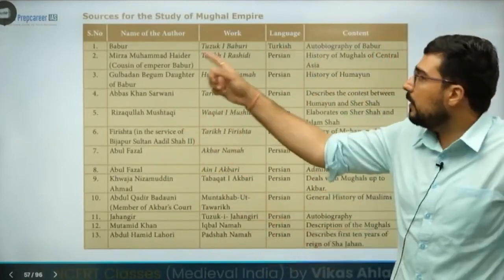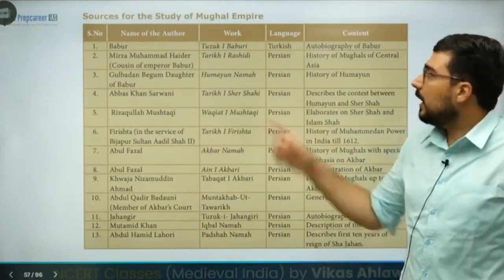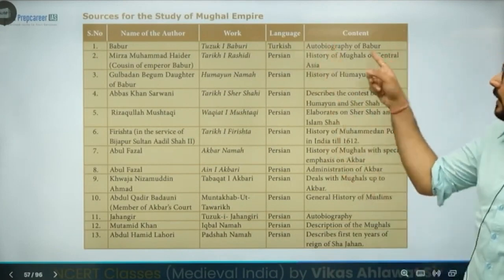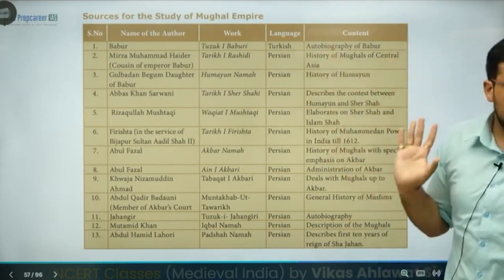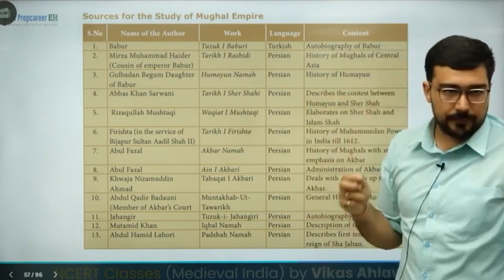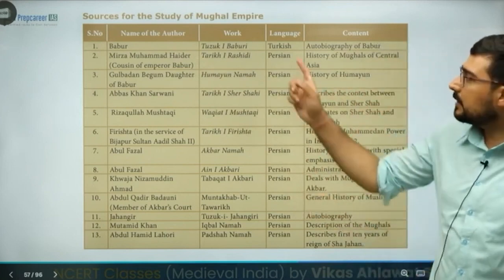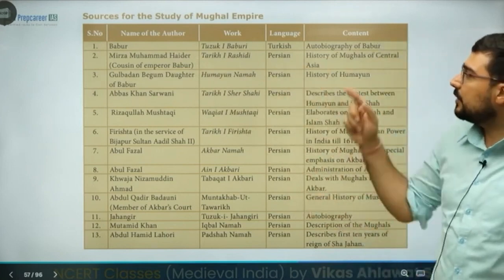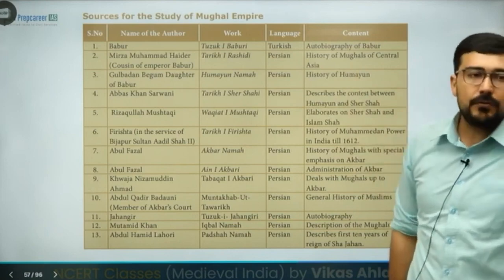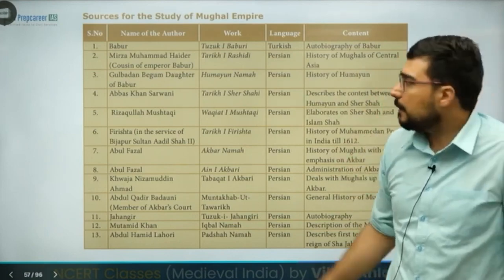Babur himself wrote Tuzuk-e-Babari in Turkish, which is an autobiography. Then we have Mirza Muhammad Haidar, who was the cousin of Emperor Babur. He wrote Tarikh-i-Rashidi in Persian, which talks about the history of the Mughals of Central Asia, not of India.